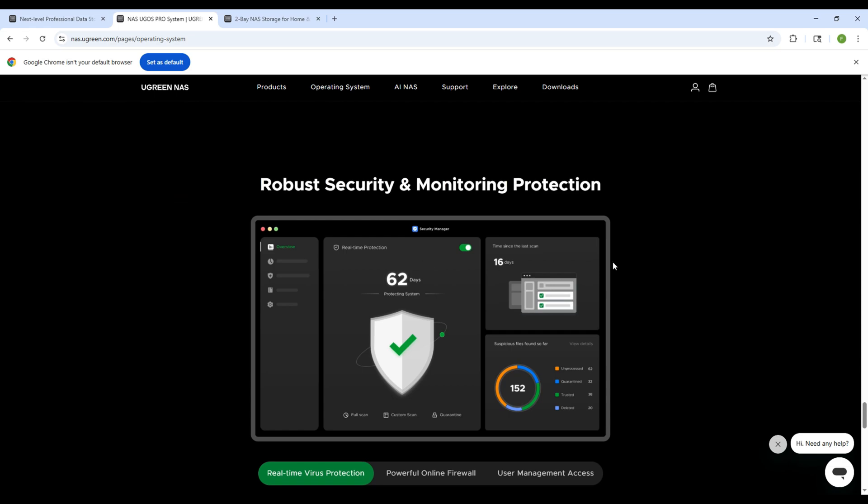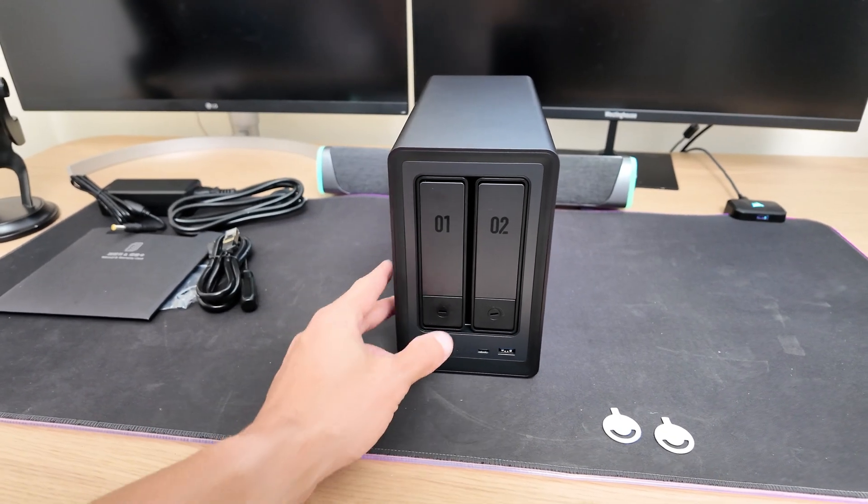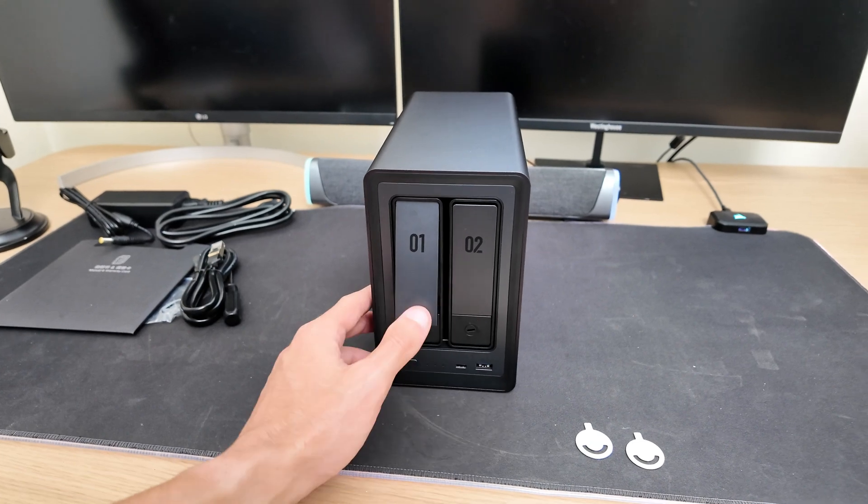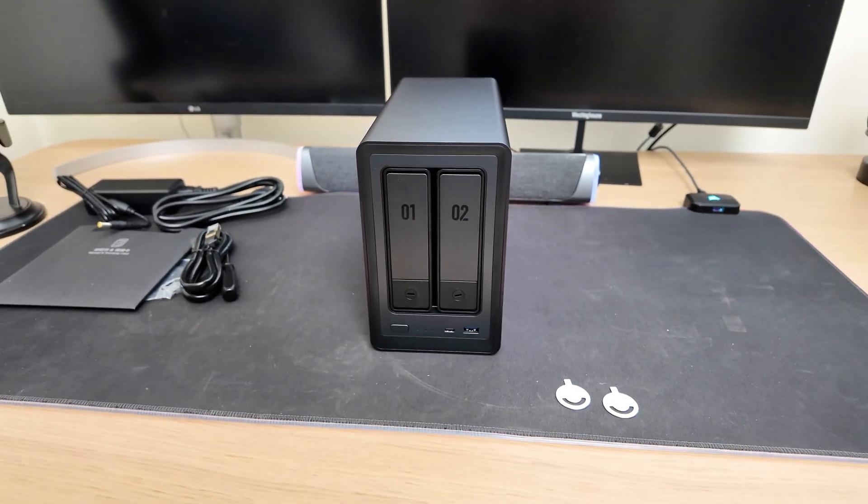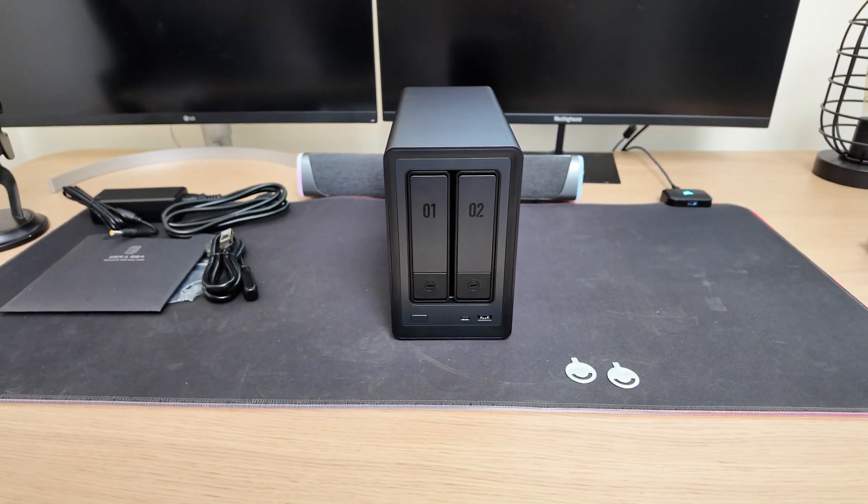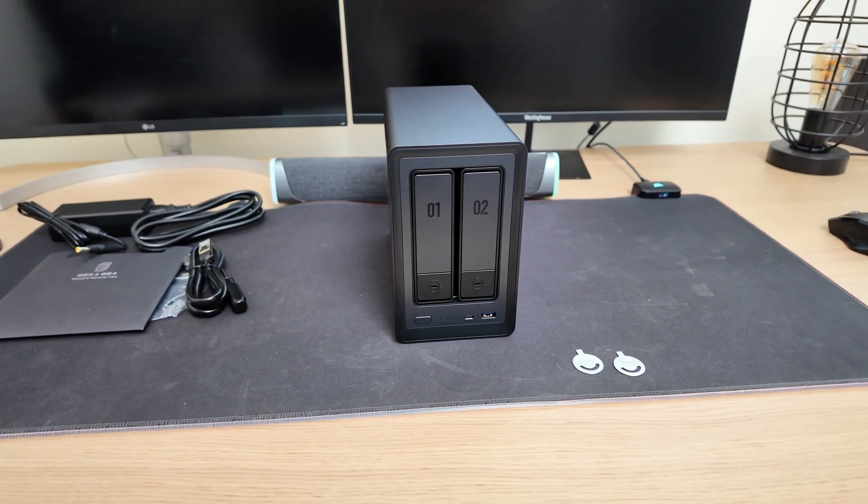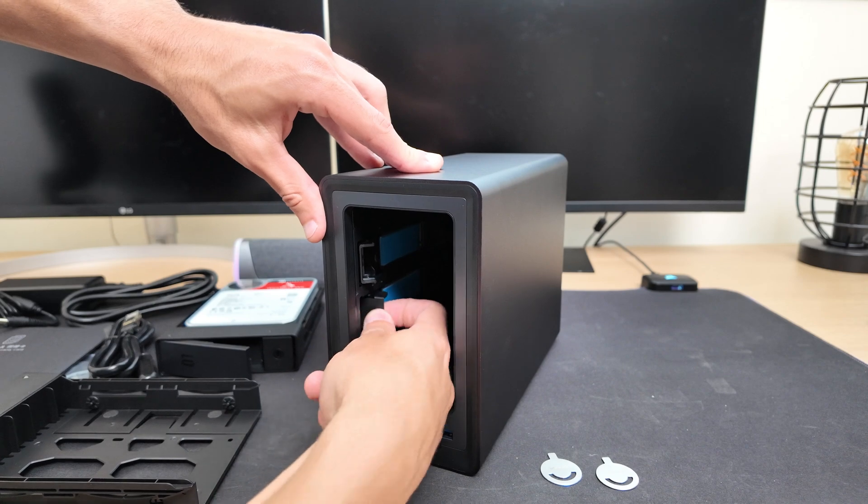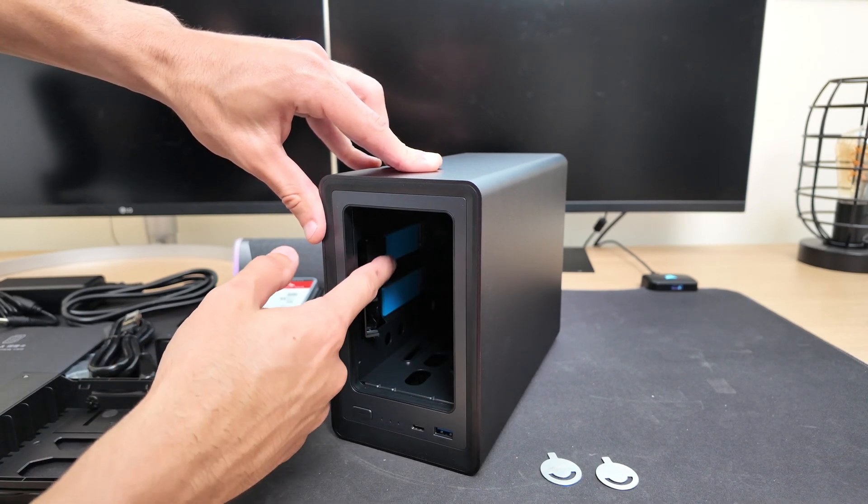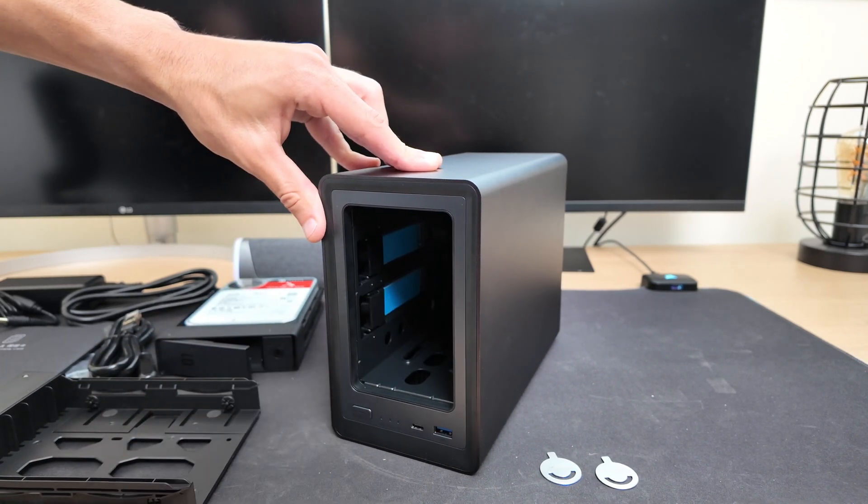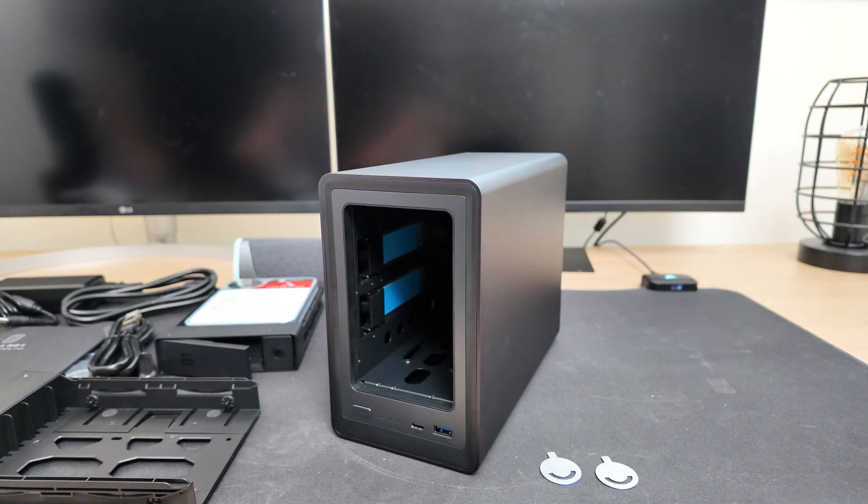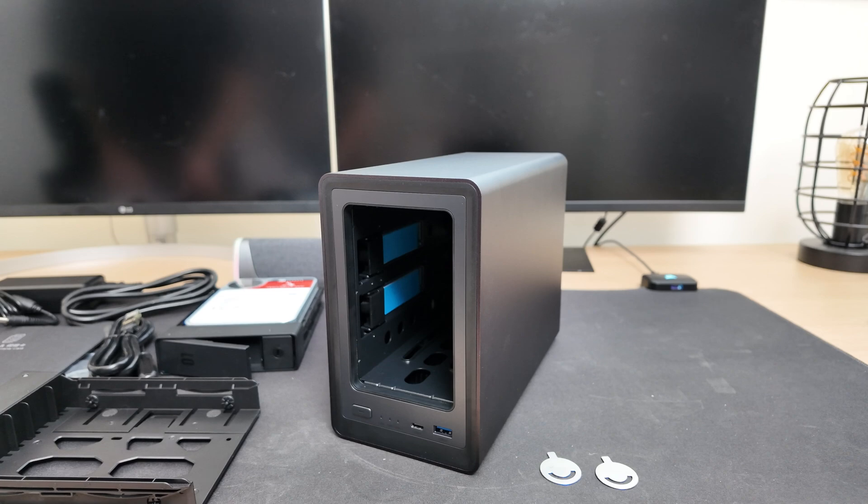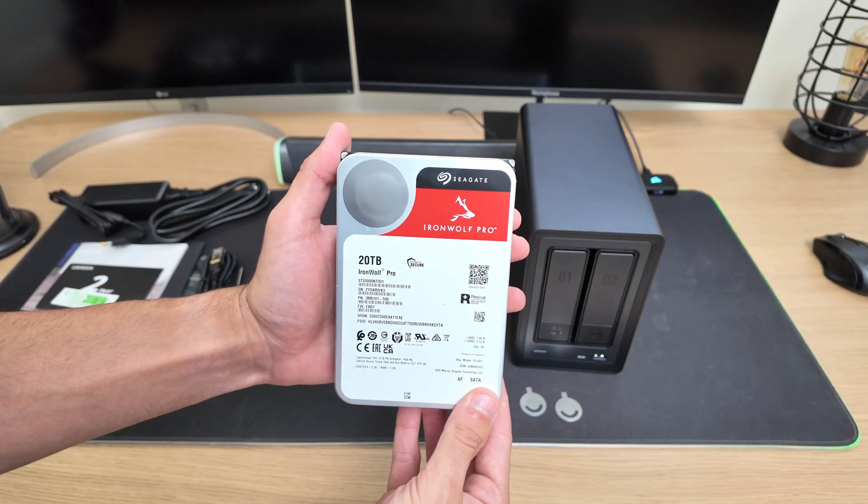Now, when it comes to capacity, this NAS supports up to 22TB per drive bay, so with both trays, you can have a total of 44TB using 3.5 inch or 2.5 inch SATA drives. On top of that, each M2 SSD slot supports up to 2TB, giving you an extra 4TB if you use both. That means you can get up to 48TB of combined storage, which is more than enough for most creators.